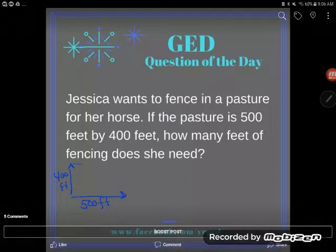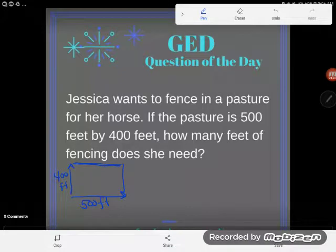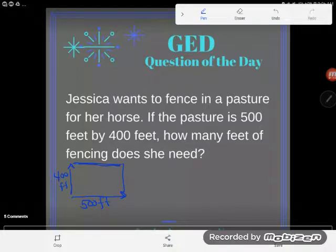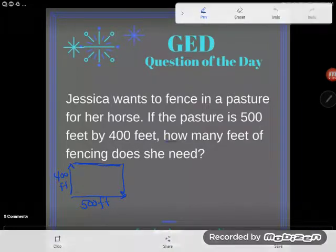Whenever this happens in one of these geometry-style word problems and it doesn't tell you the shape, just go ahead and assume rectangle. Rectangle is usually the shape of a room, usually the shape of a pasture. If it was anything besides a rectangle — like a strange shaped or triangular pasture — they would let you know. Otherwise, assume rectangle.